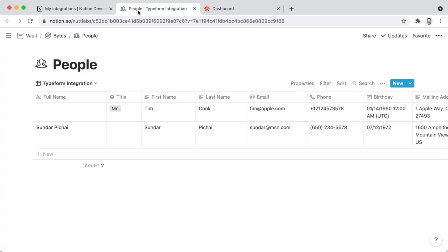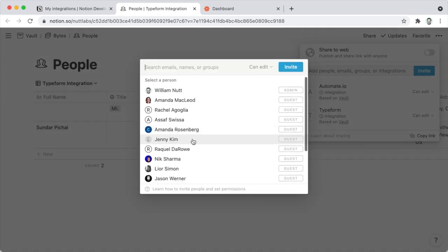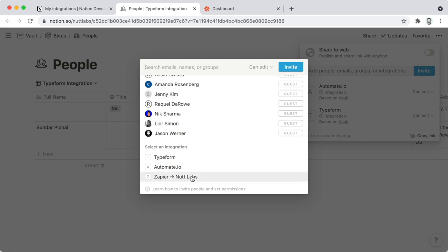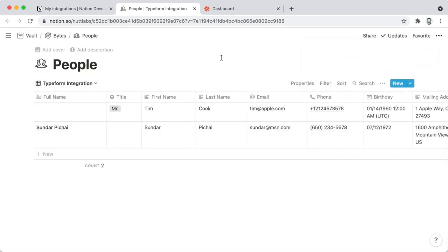Before you use that token in Zapier, go to the database where the integration will need access. Go to the Share menu and click Add People. You'll see the new integration you just created — choose it and click Invite. That gives the Zapier integration access to that particular database. You'll need to do that for each database you want the integration to access, or grant it high-level access to a parent page of multiple databases so you won't have to do it on a database-by-database basis.